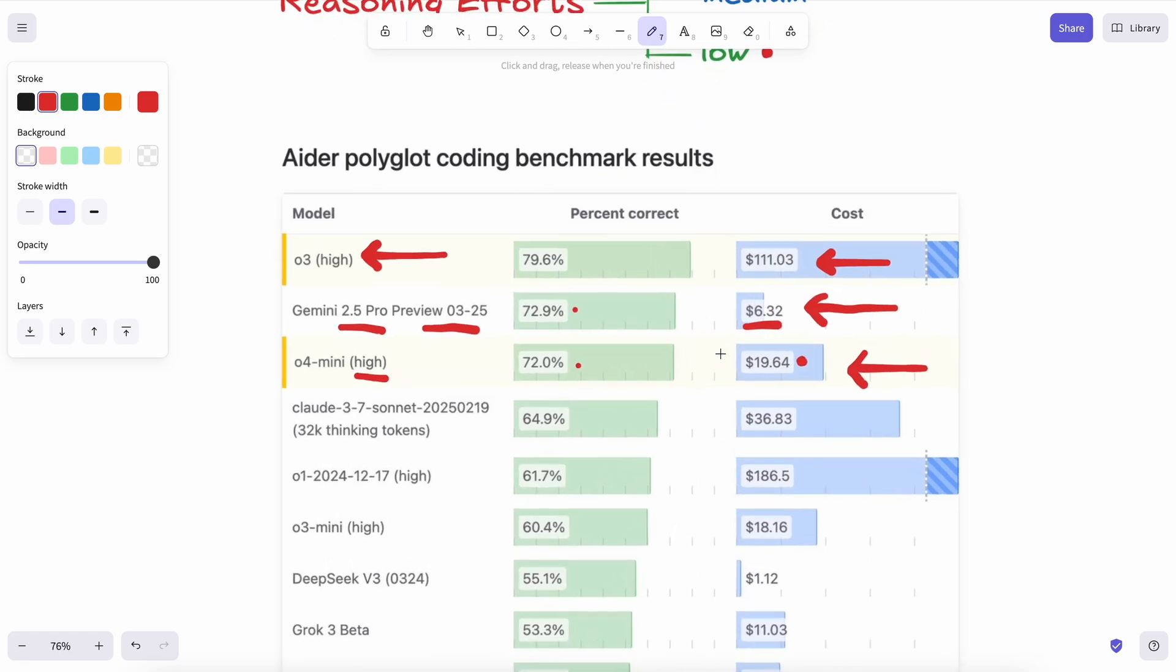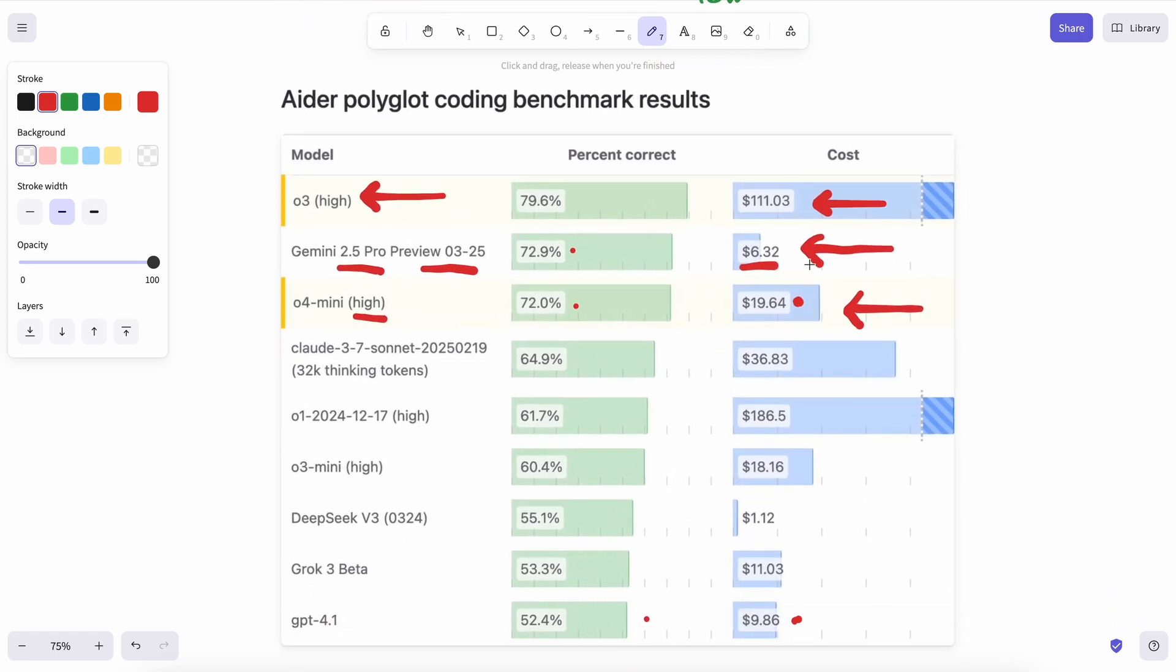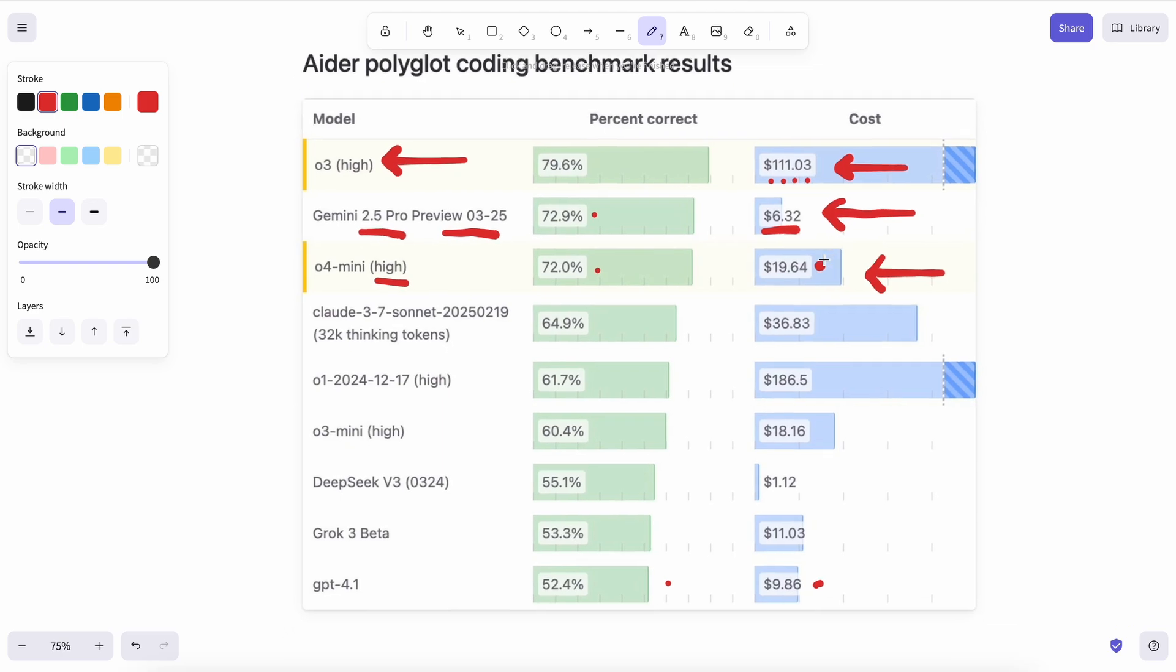I mean, no one will pay $100 for a 7% performance increase. It's just absurd, and they are even apparently coming out with O3 Pro. So, I don't know what to say.